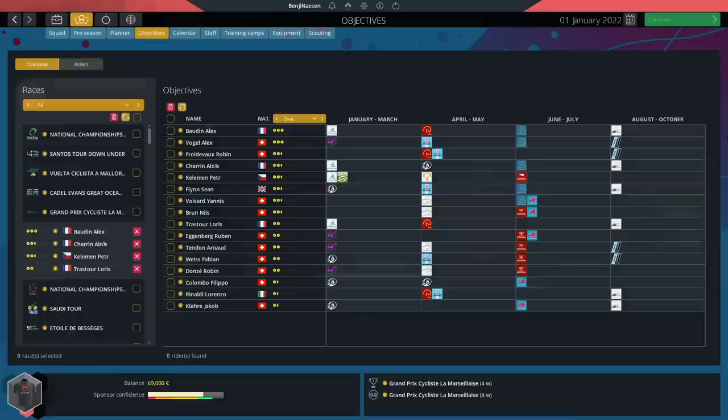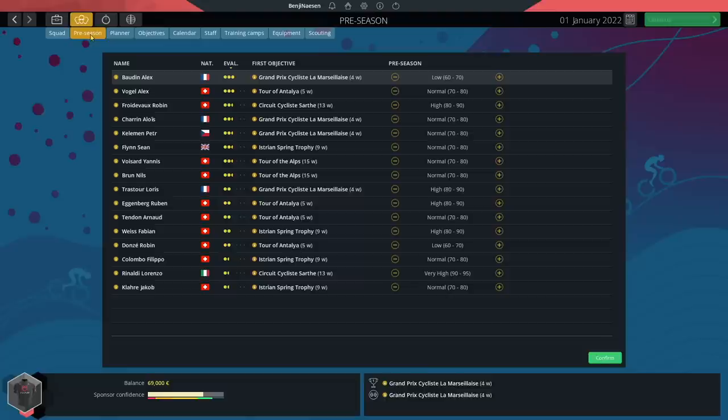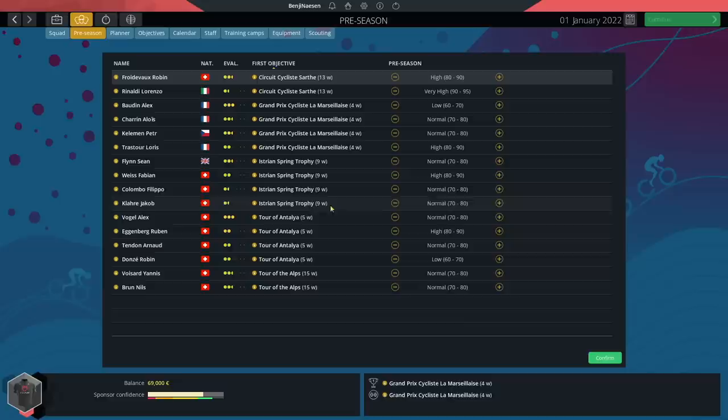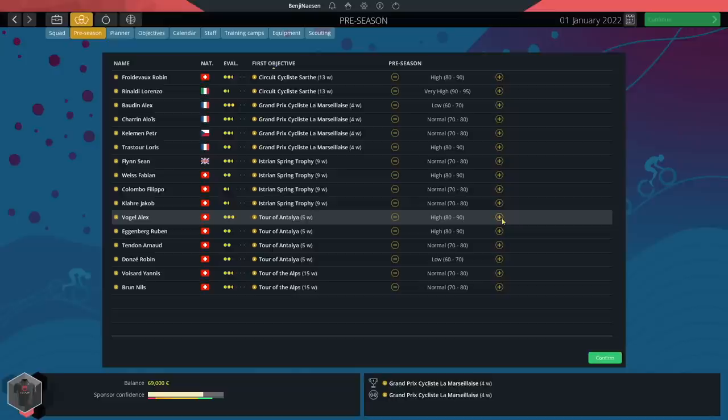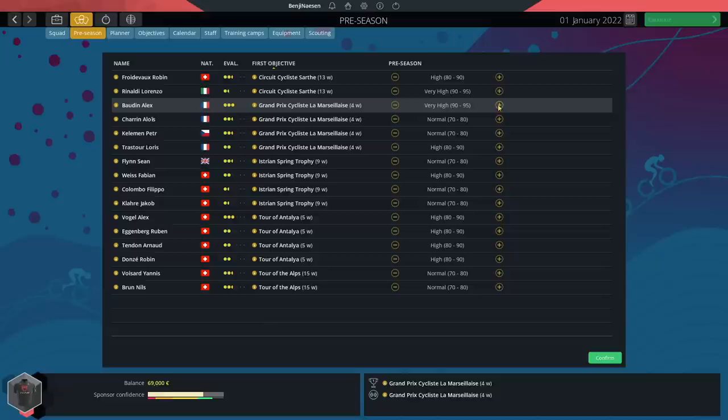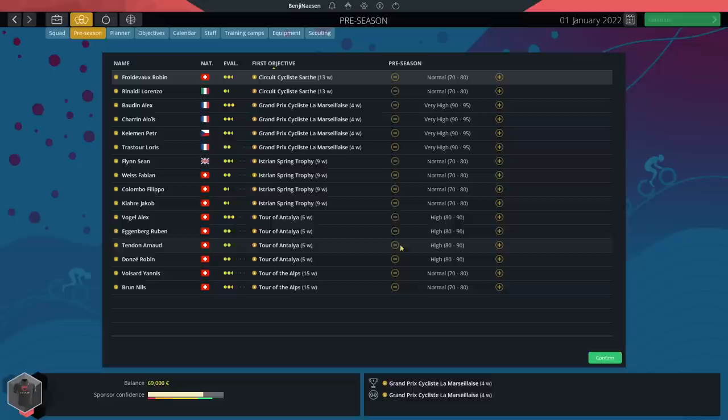The rider objectives of every rider is done. I did not use the revamped objectives page too much, mainly because I wanted an individual customized approach for every single rider. After doing the rider objectives we need to go to the pre-season screen and set this one up. Usually I just sort it by first objective and then look at the amount of weeks for a race. For example, Tour of Antalya is 5 weeks, so Alex Vogel needs to be quite alright fairly early in the season, so I'll put him on high. Marseillaise needs very high then. Tour of the Alps can go on Normal as well.